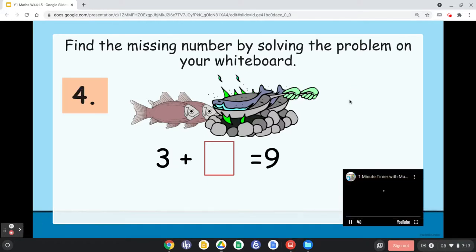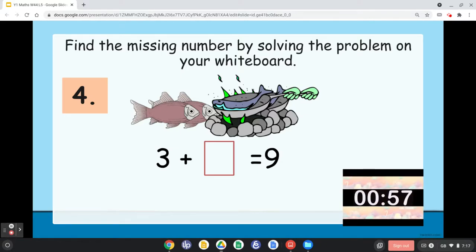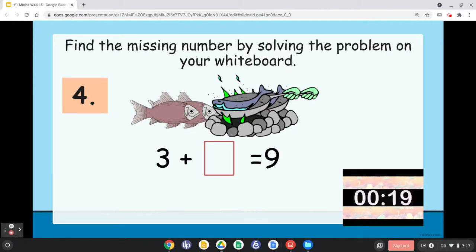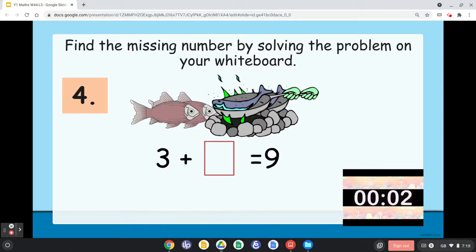Time's up. Number four: 3 plus blank equals 9. How many do you need to add to 3 to make it 9?